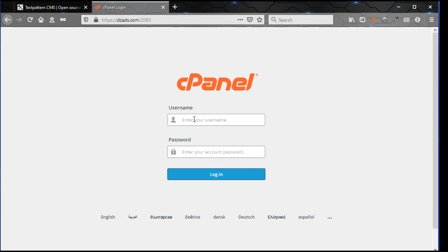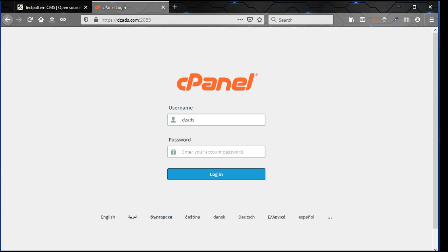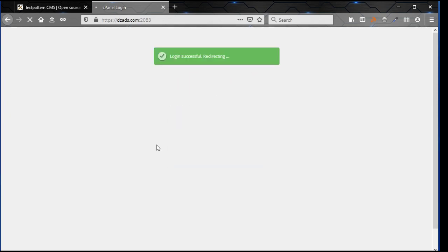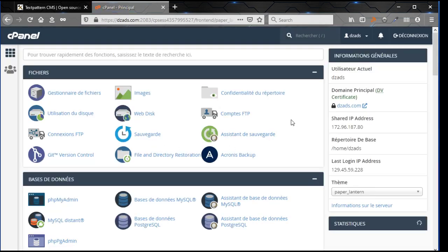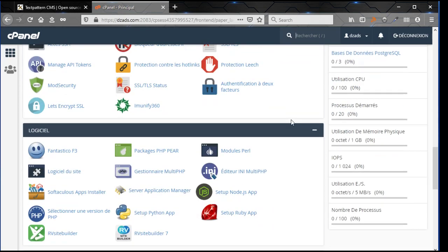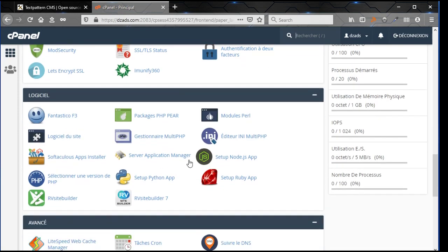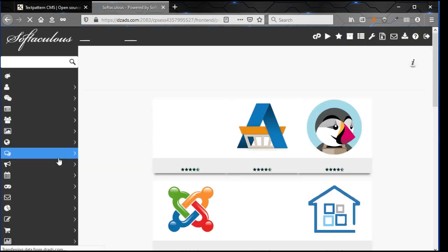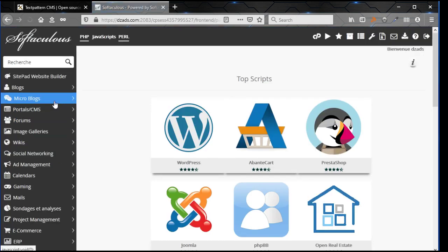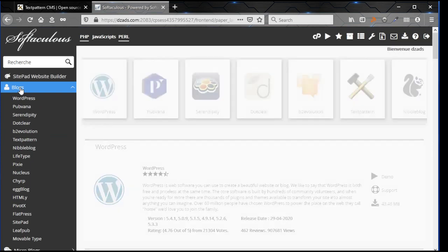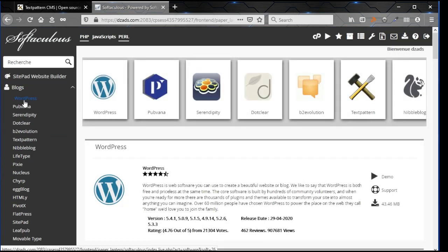Connect to cPanel of your server. There you put your username and password that your hosting gives you to connect. Okay, here you scroll and search for Softaculous app installer. Here it is for me. Textpattern is in the blog section of Softaculous app, like WordPress.